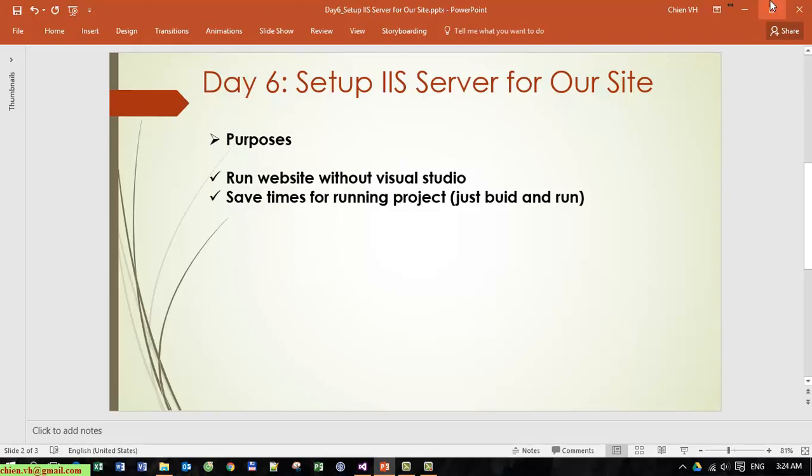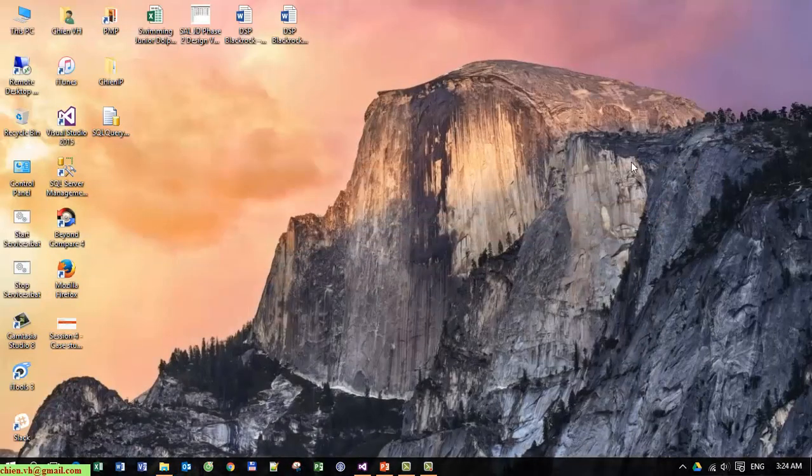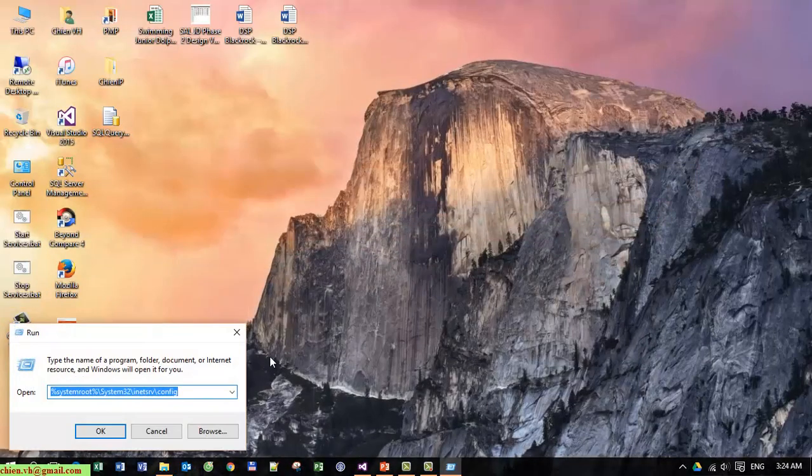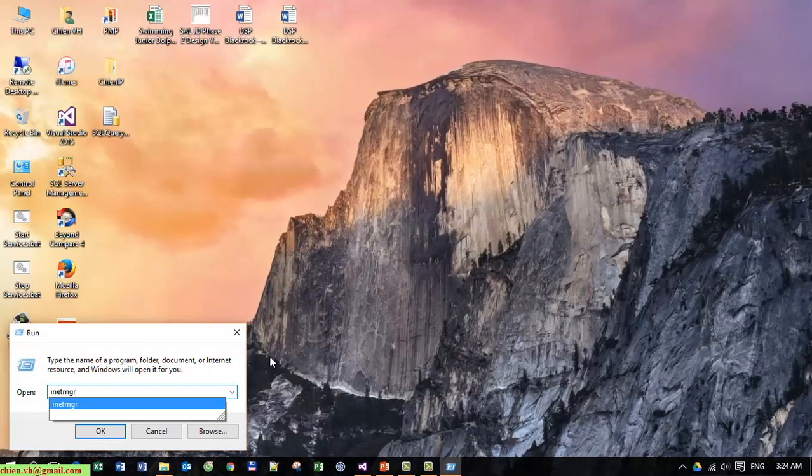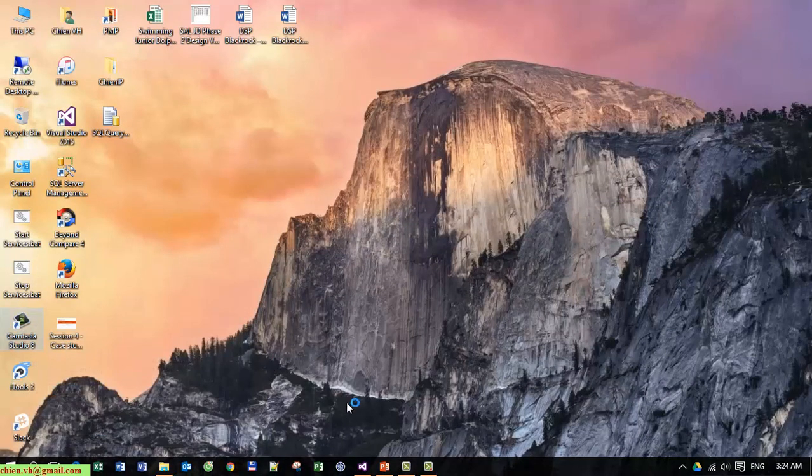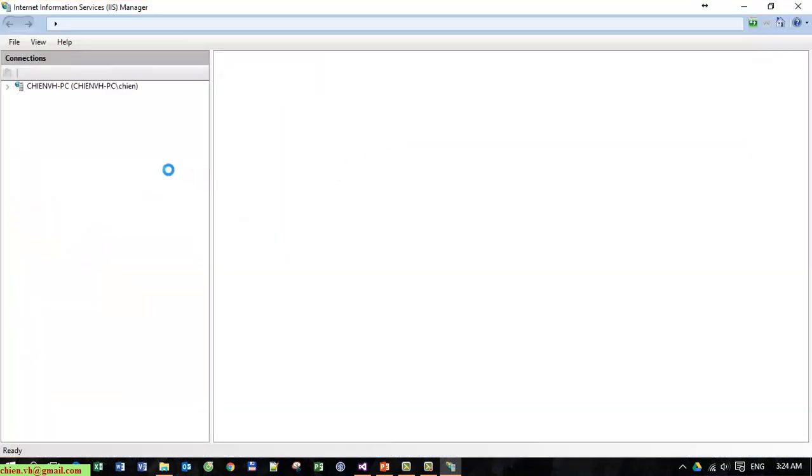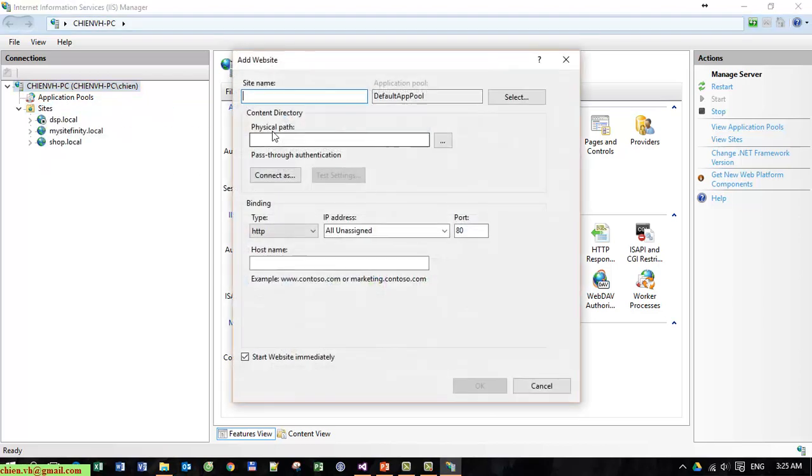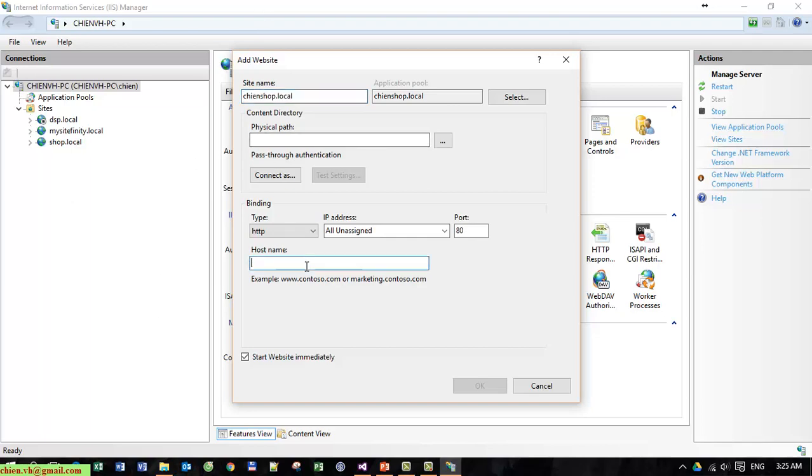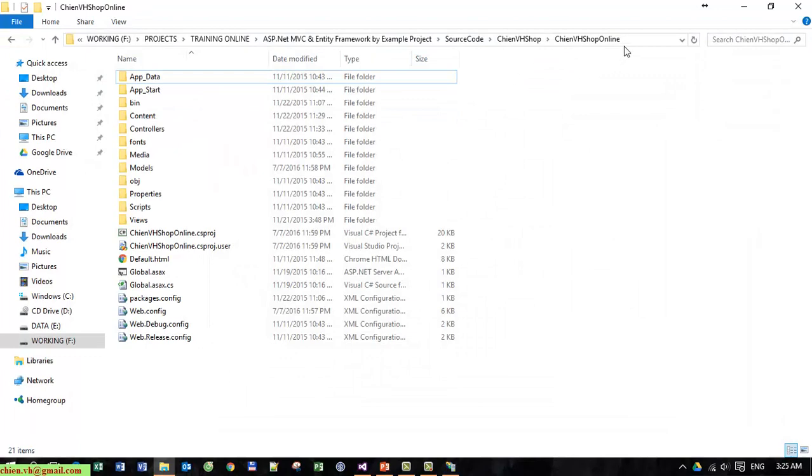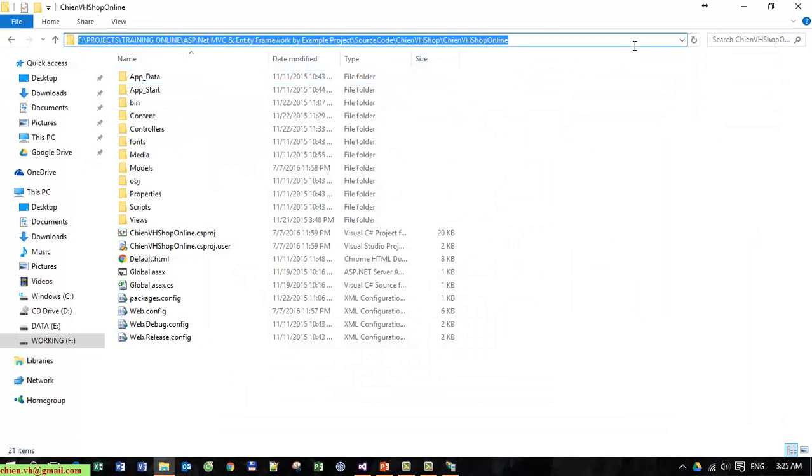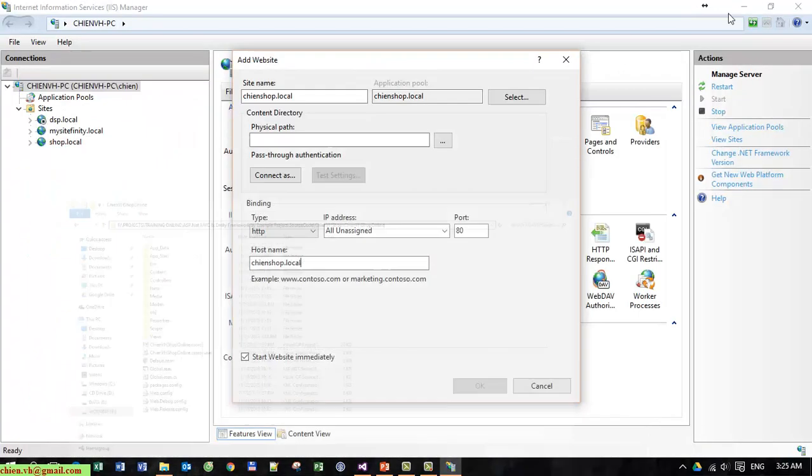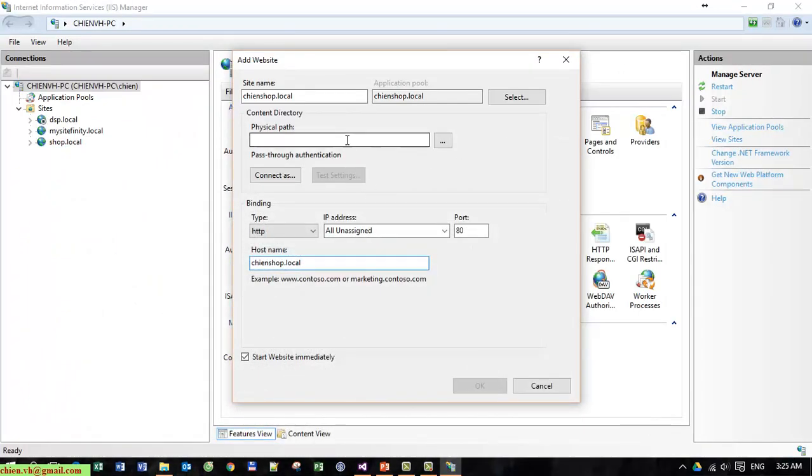So now let's open the IIS server. We type IIS Manager. At the website, chienvhshop.local, you copy the same for hostname and now open the source code and copy the physical path. Click the OK button.